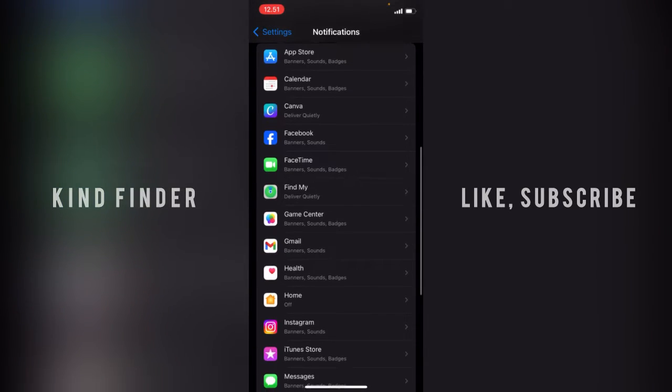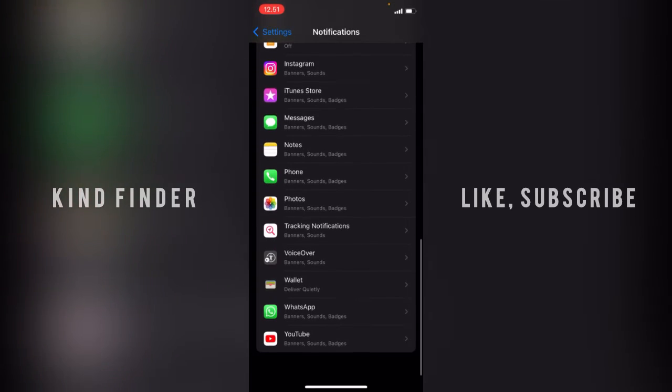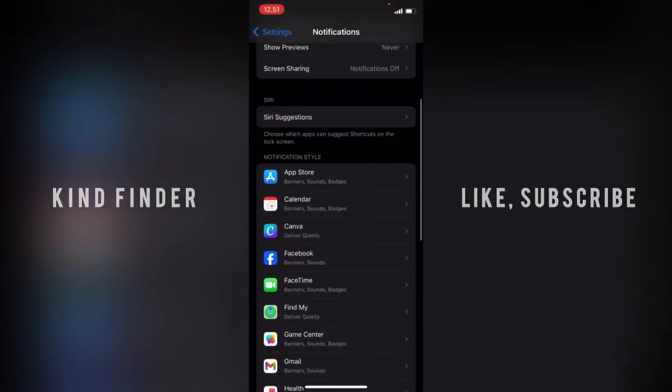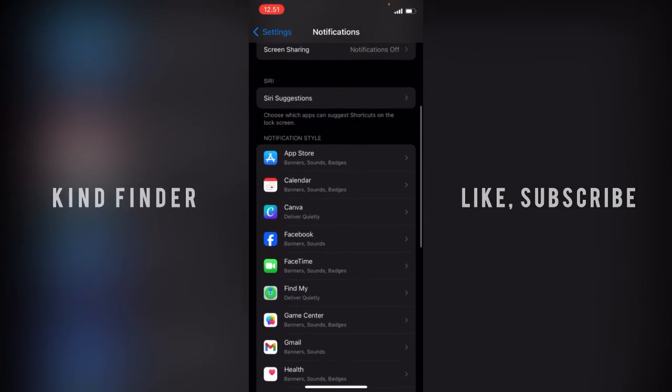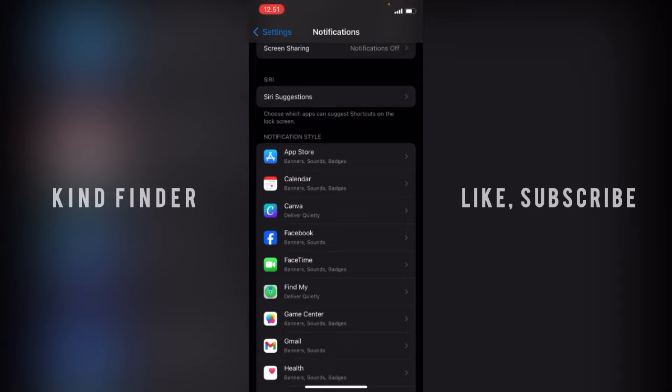These are the apps that I have on my iPhone. Each app has its settings like banners, sounds, and badges. This means that if you turn on the badges, every notification will be shown with numbers on the app icon.